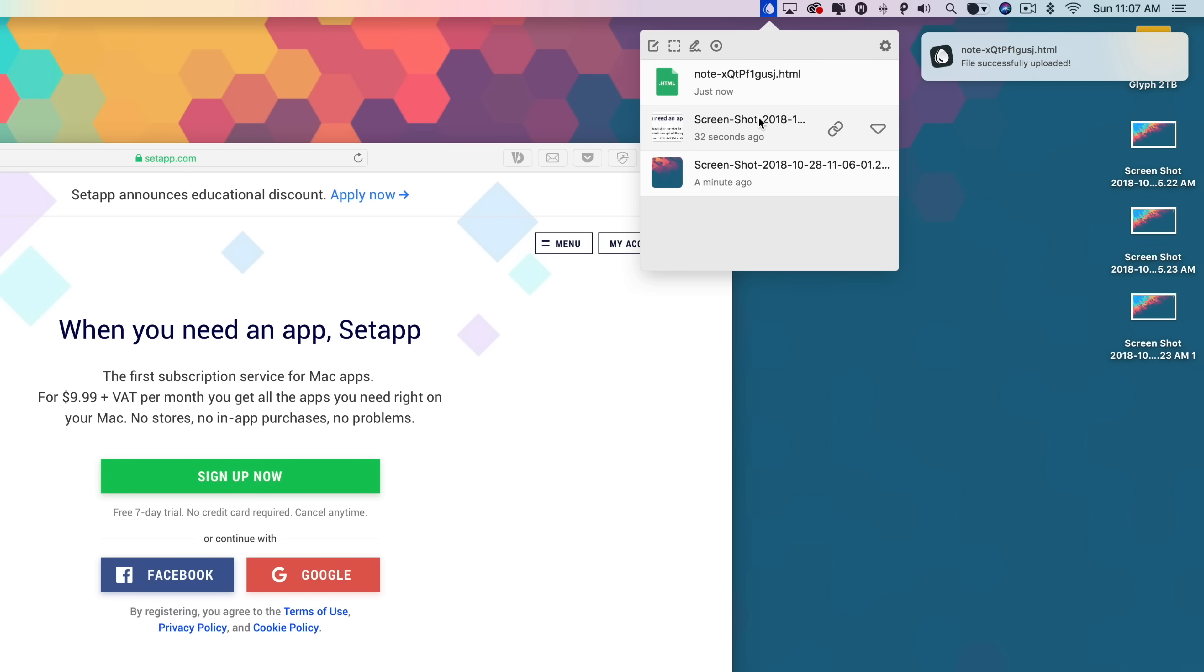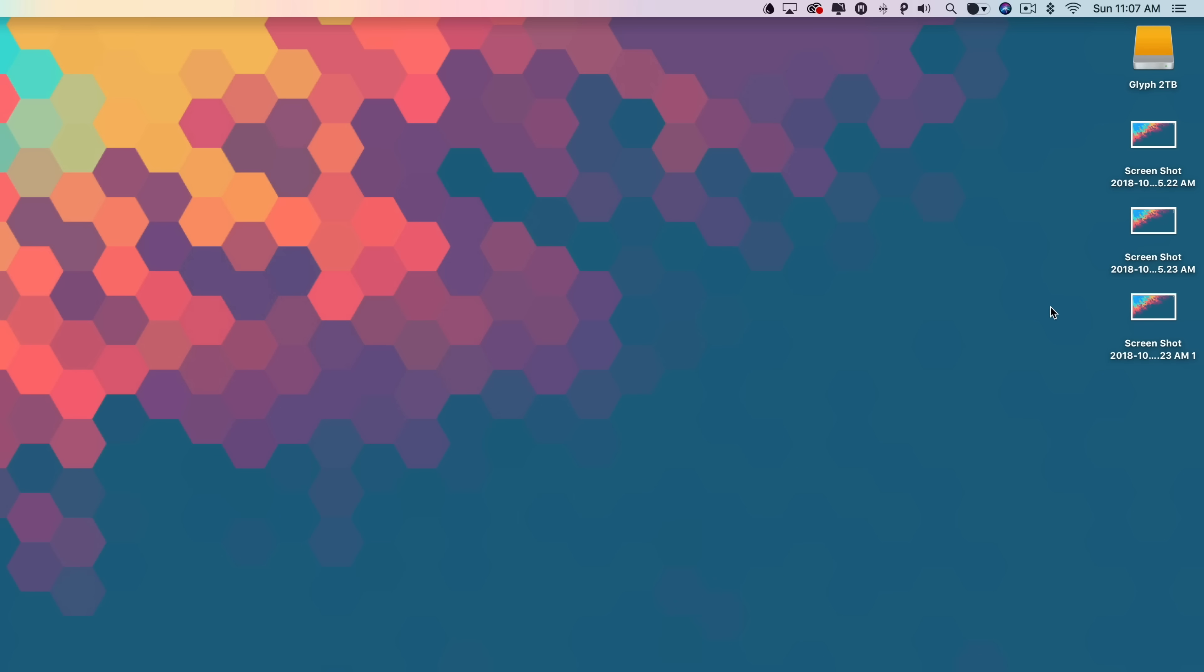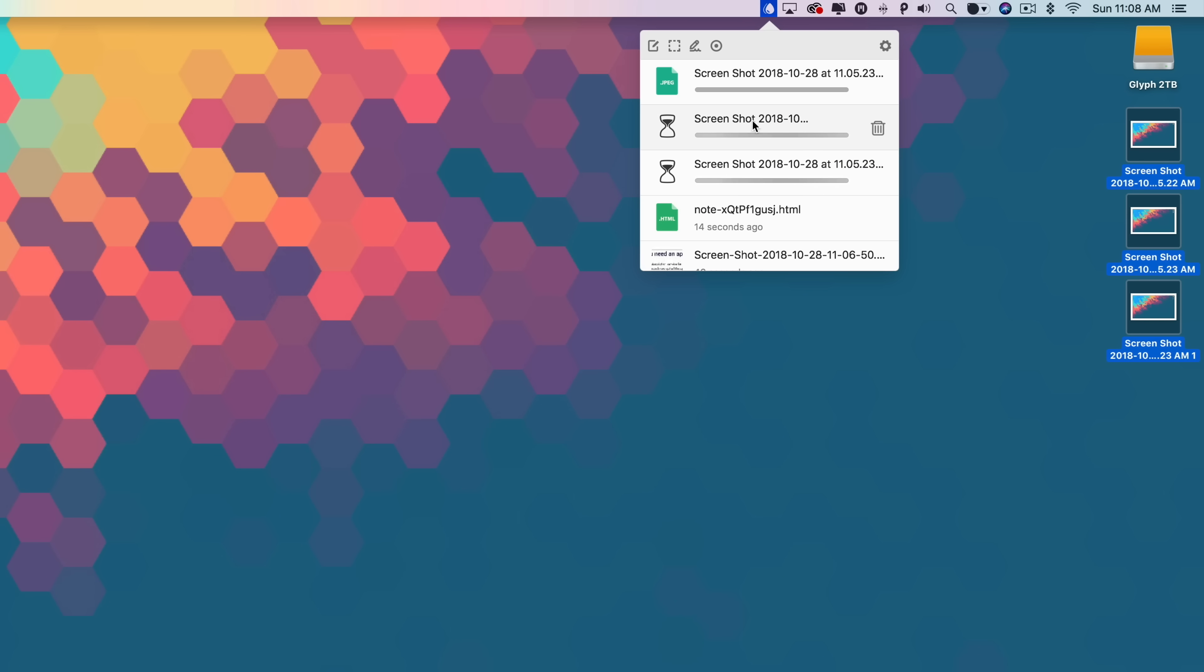Dropshare is the simplest way to upload files of any type and share them in no time. With its highly customizable options and support for dark mode, you can make sure it works just how you want it to.